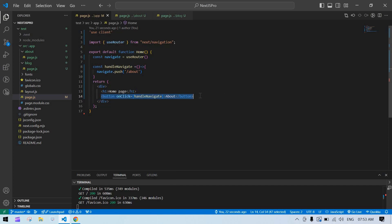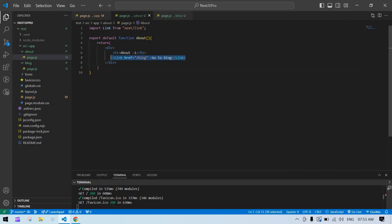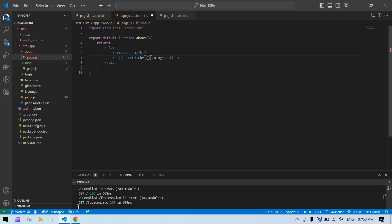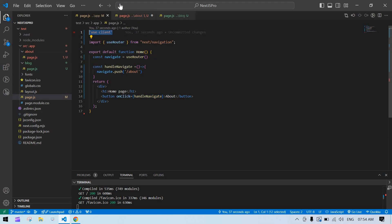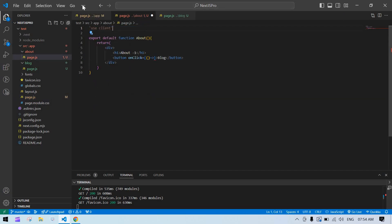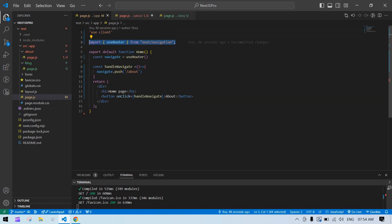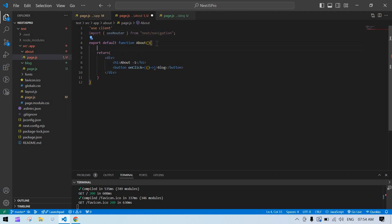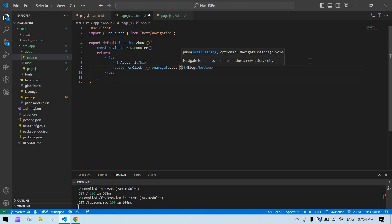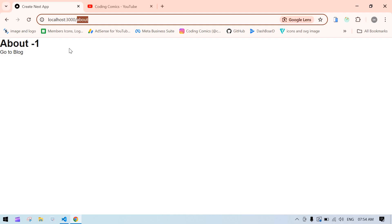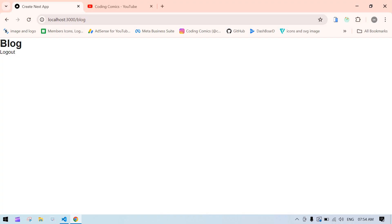I copy this button and instead of Link I paste it — this one is for blog. I directly call that function here, passing '/blog' to navigate.push. I save this. Now see — it is on the about screen, and if I click this button, it navigates to blog, and the blog content is rendering here.